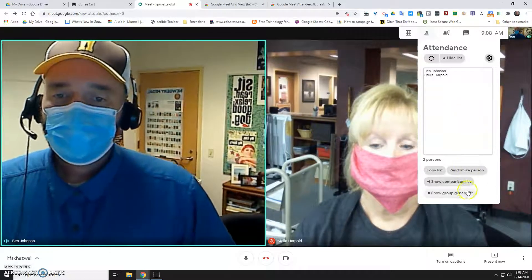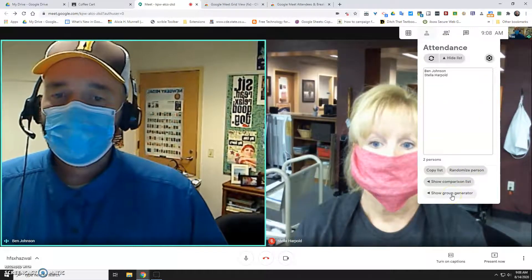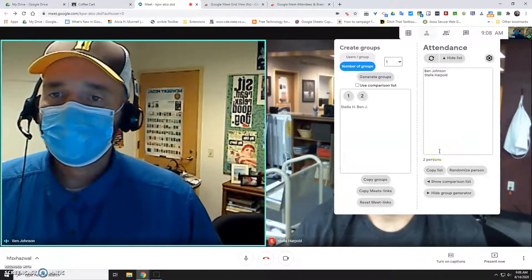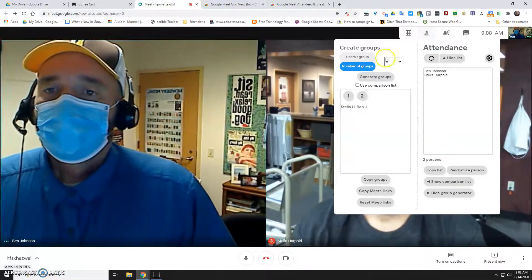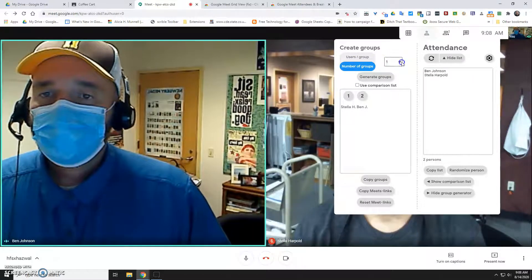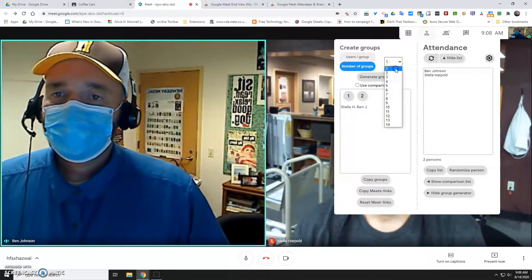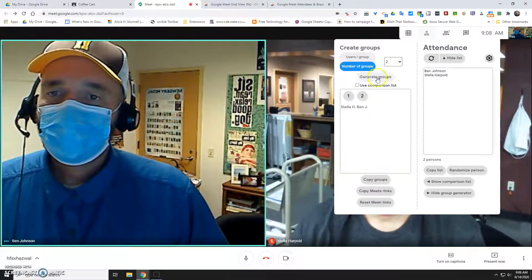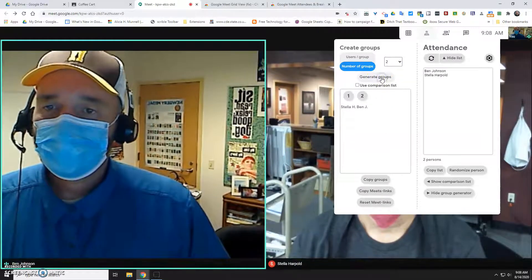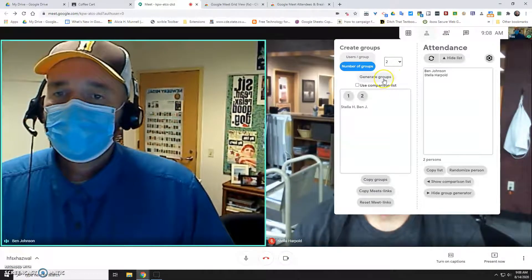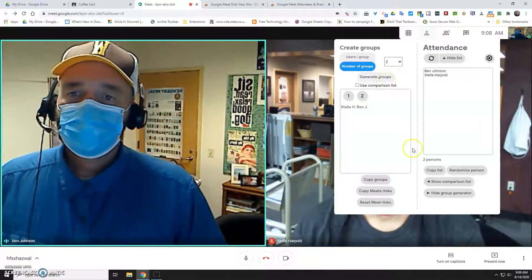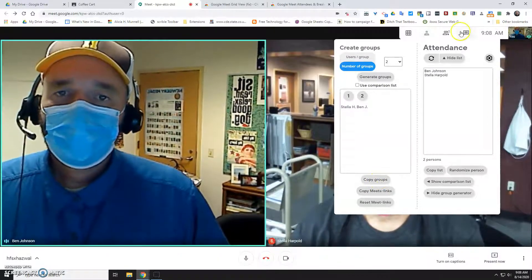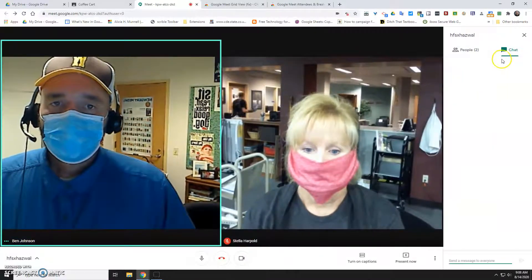The cool feature is Show Group Generator — your students aren't going to be seeing any of this. Over here you pick the number of groups; because I've only got the two of us I'll just do two groups. Then click Generate Groups. Now that I've generated the groups I'm going to copy those groups and then open up my chat.